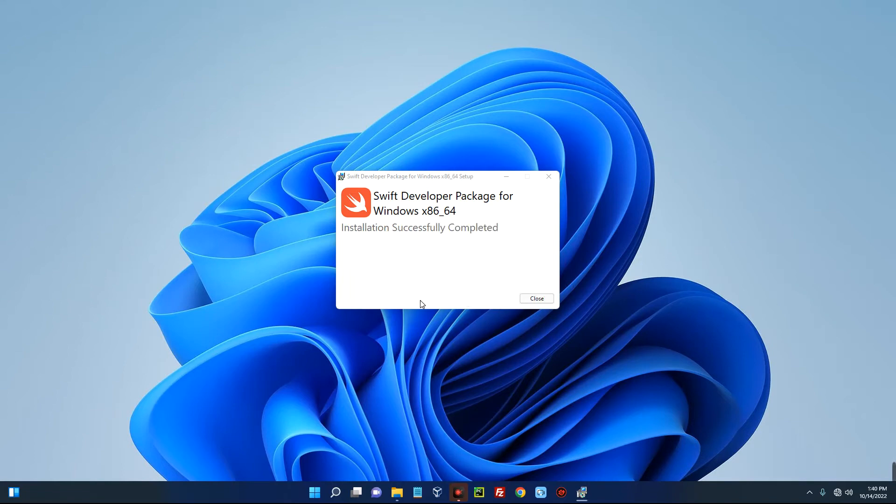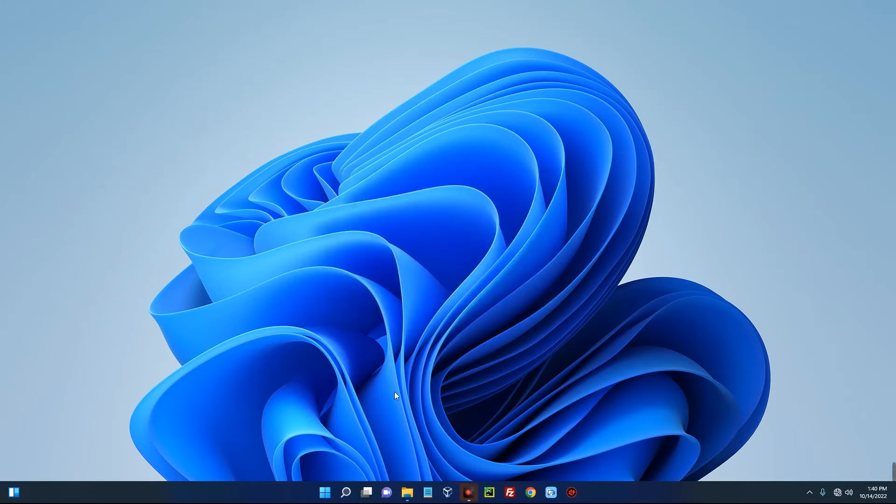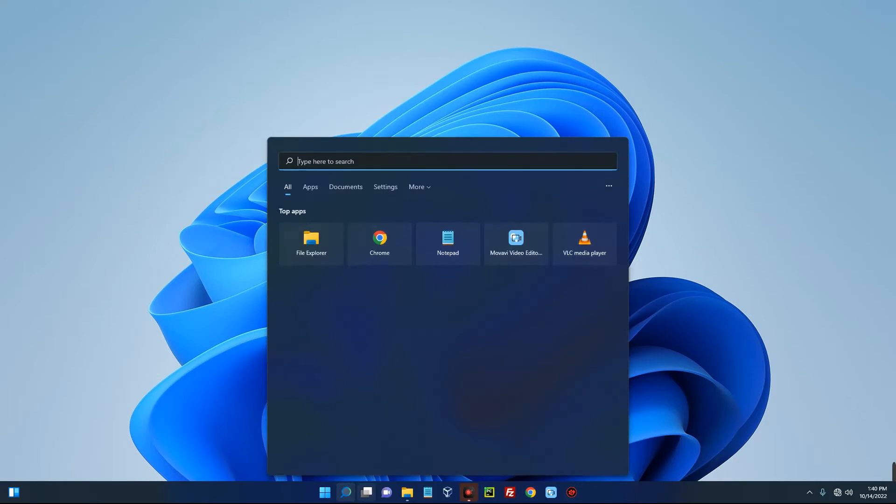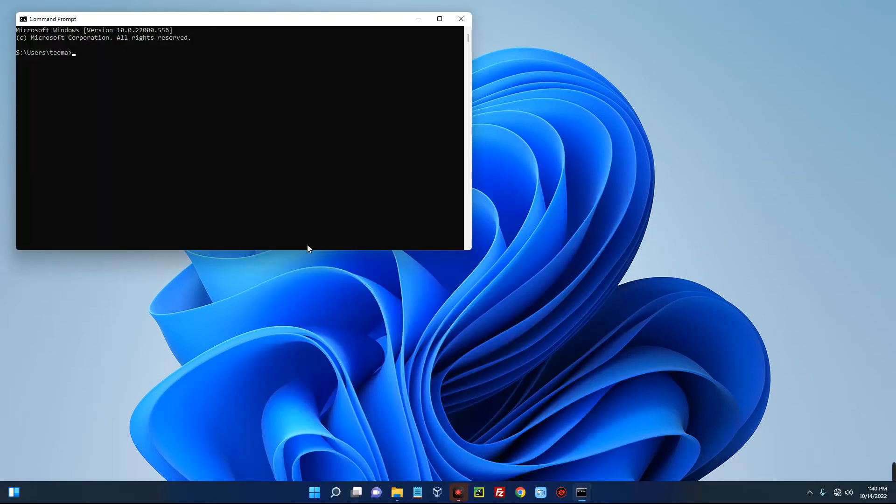You can see Swift has been installed successfully. Now let's close this and confirm the installation. So open command prompt on your system and then type in Swift version.